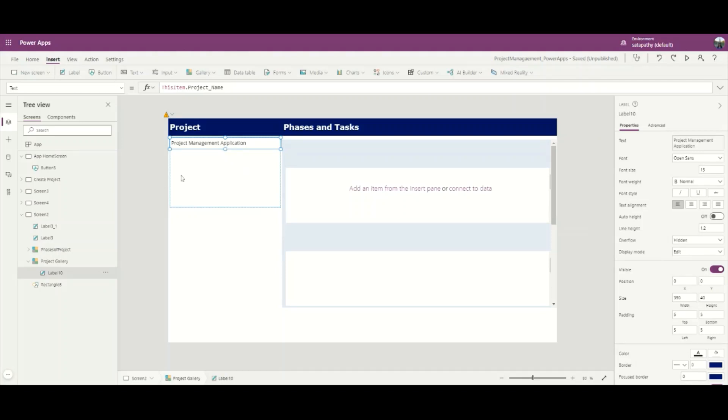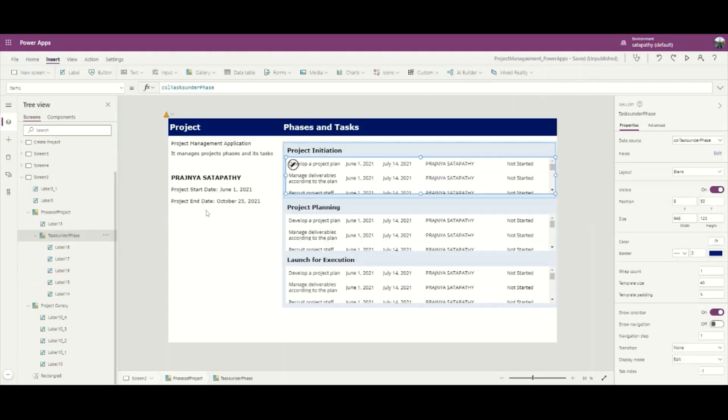Similarly, I will add other labels. Here I have already extracted all the information from the SharePoint list and added it in the gallery. In the project, I have added all the information required.